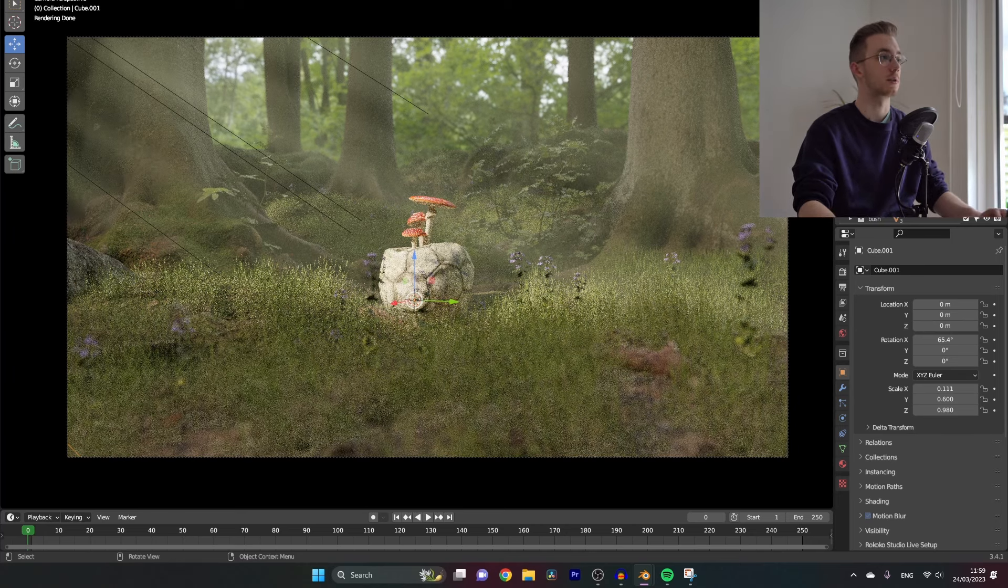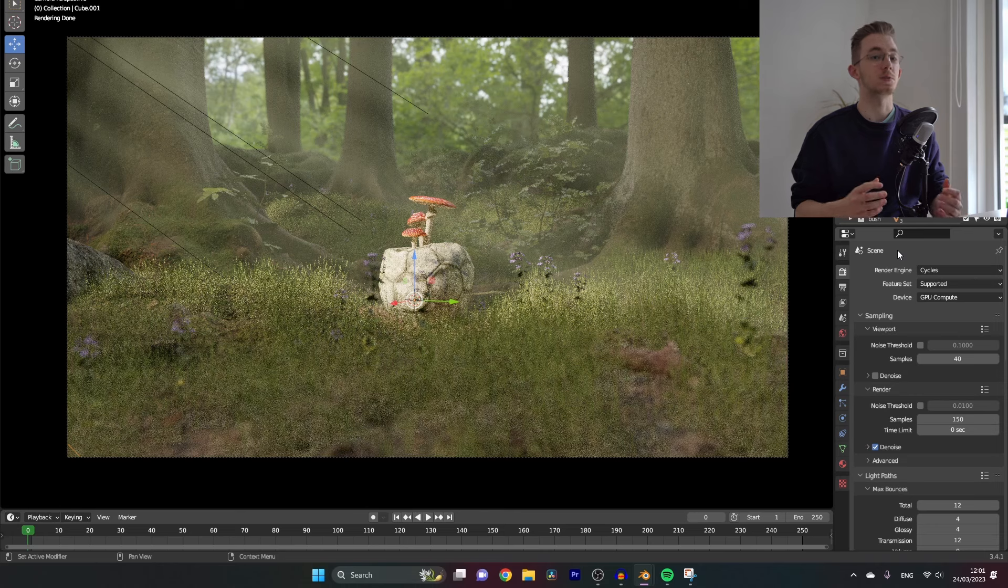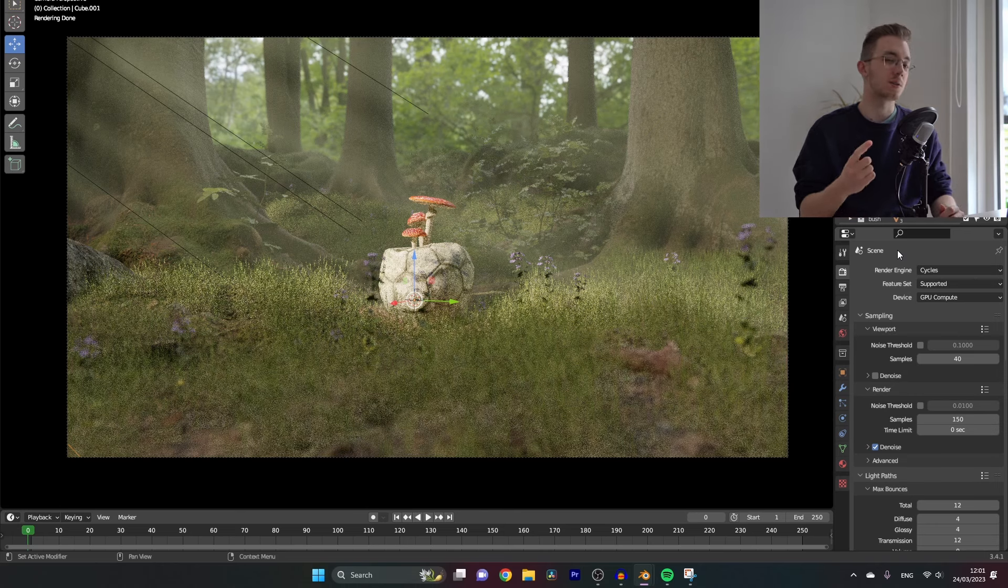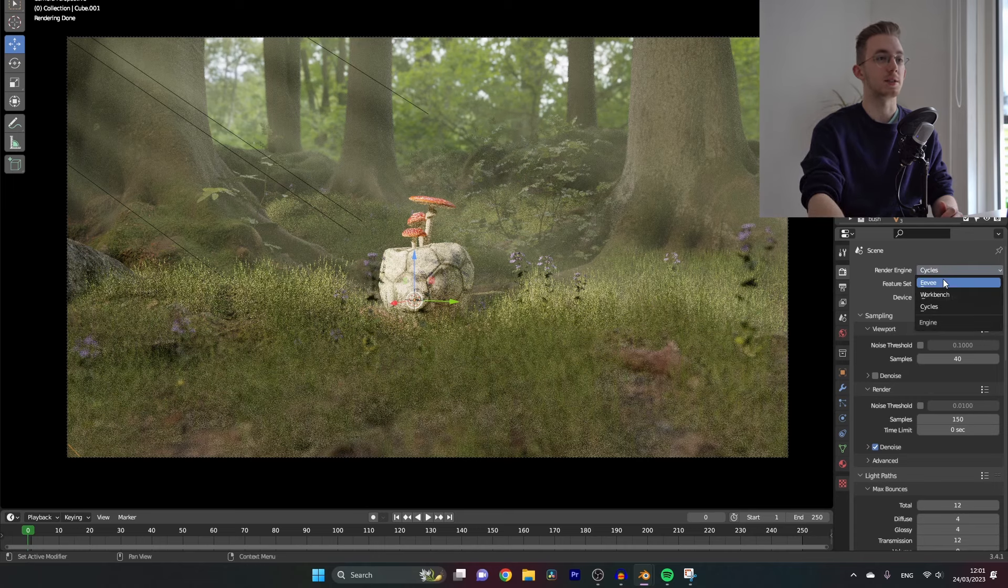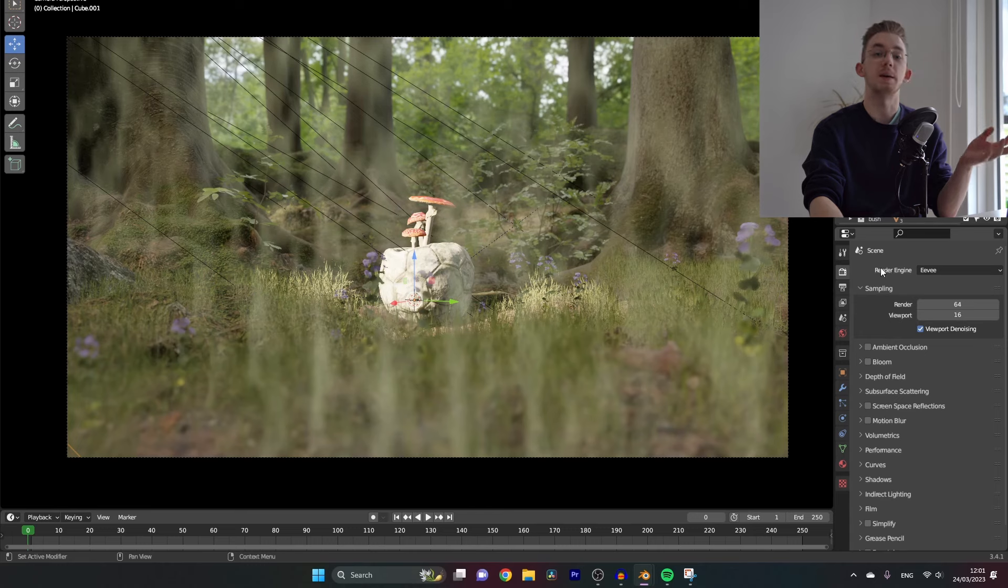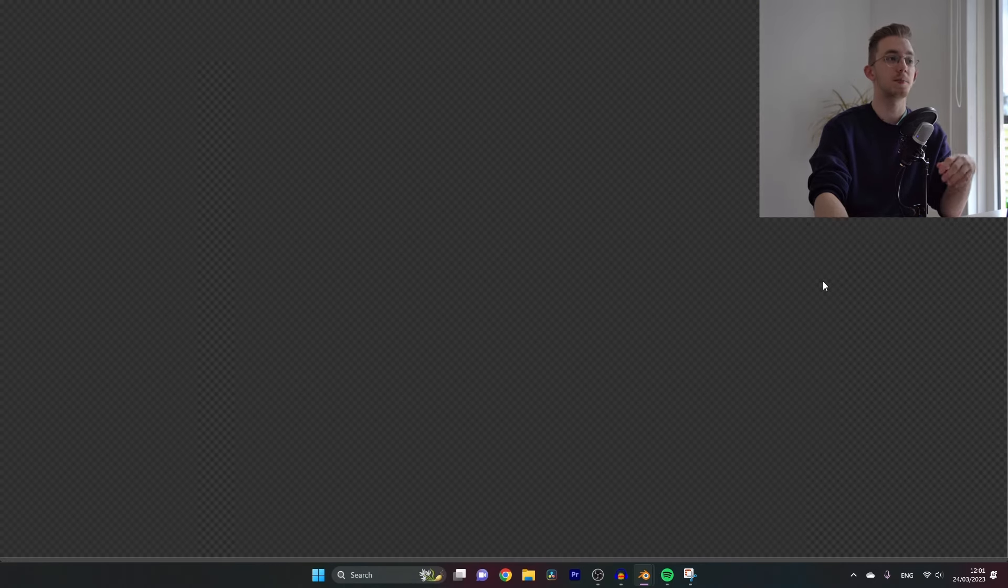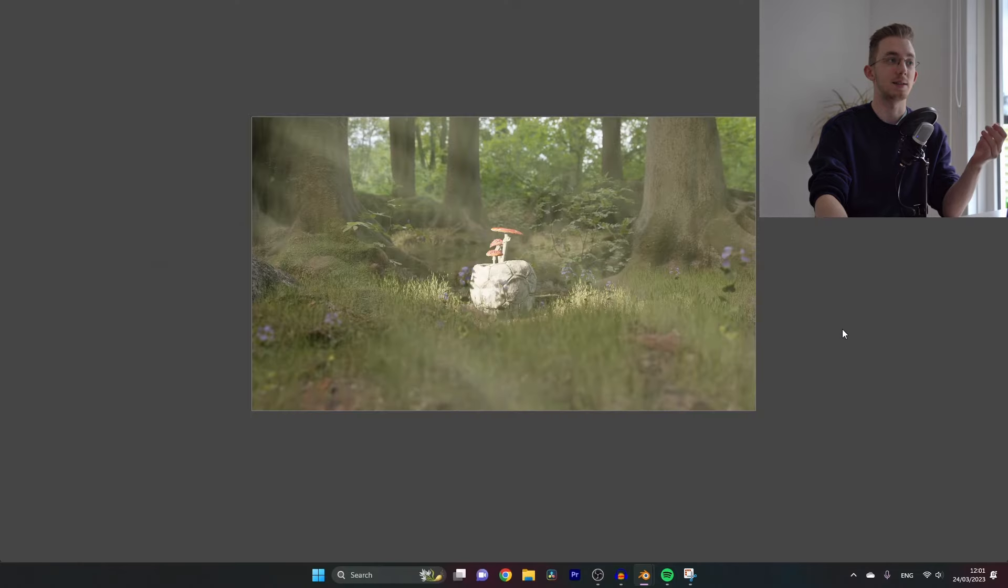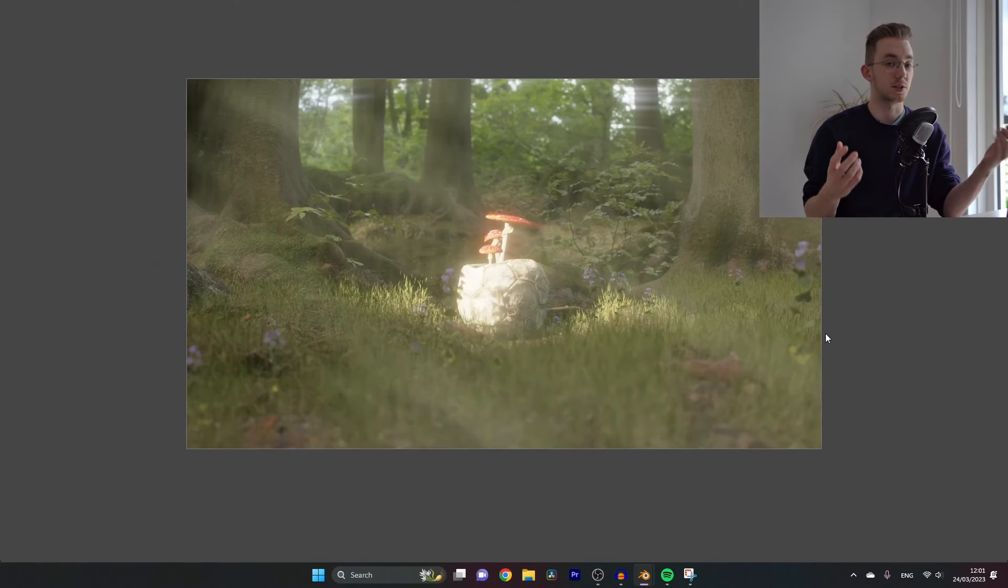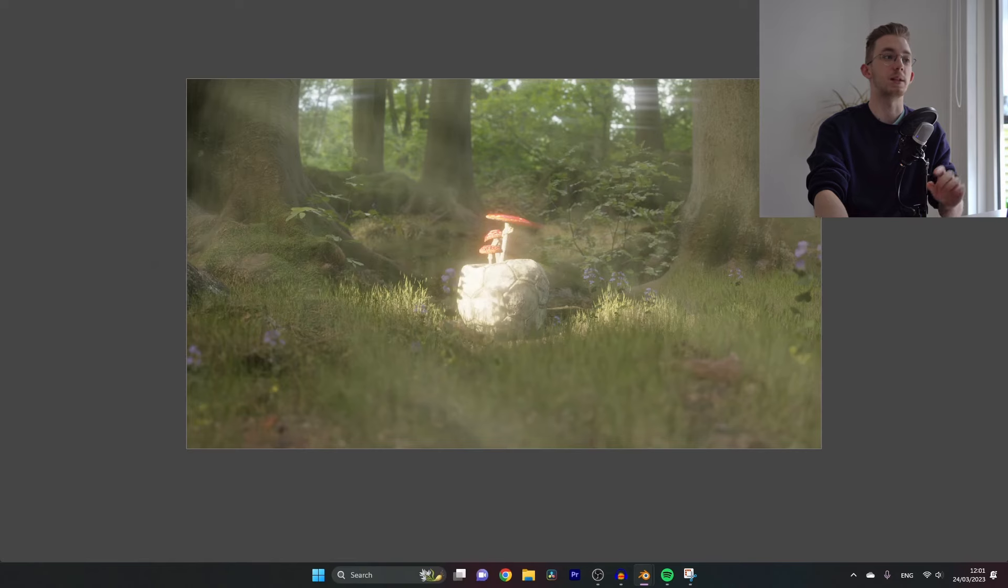And as you can see this is our current scene. Currently we are in the Cycles render engine and as you can see it works, but does it also work in the Eevee render engine? Well let's change our render engine to Eevee and as you can see the glitch starts happening again, but if we render out our scene you can clearly see that the light rays work out just fine.